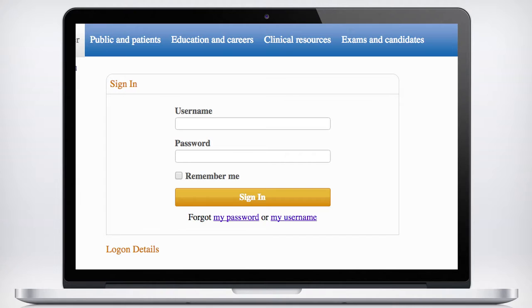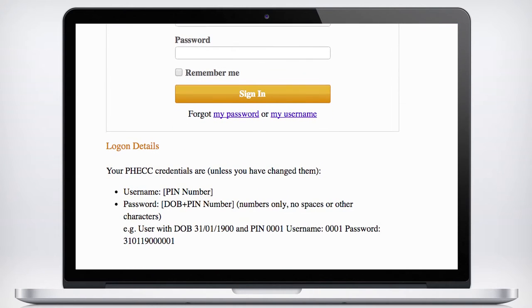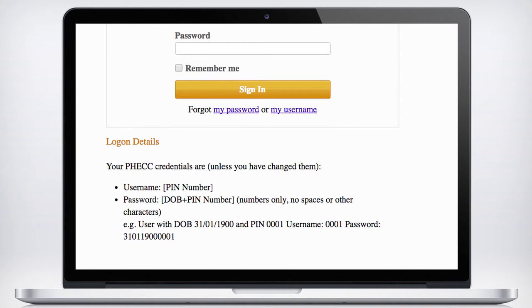Remember, these are not your e-learning academy details, which is a different system. Your FEC credentials are, unless you've changed them: username is your PIN number; password is your date of birth and PIN number, numbers only, no spaces or other characters.